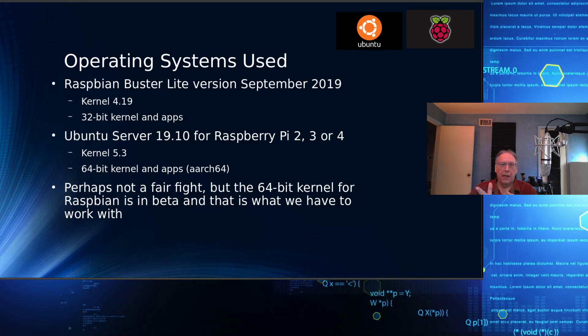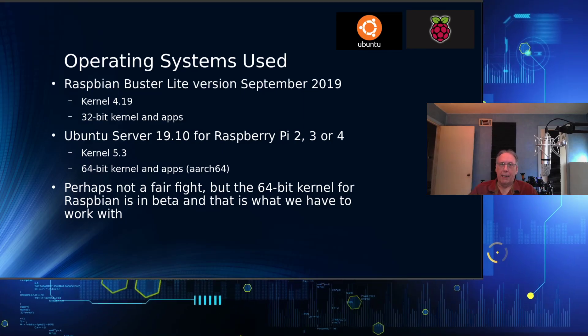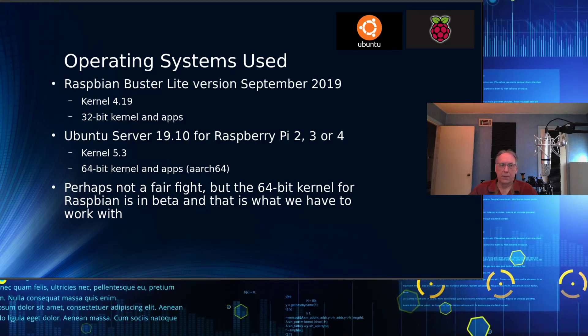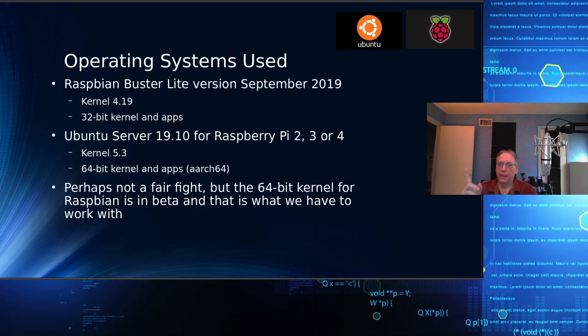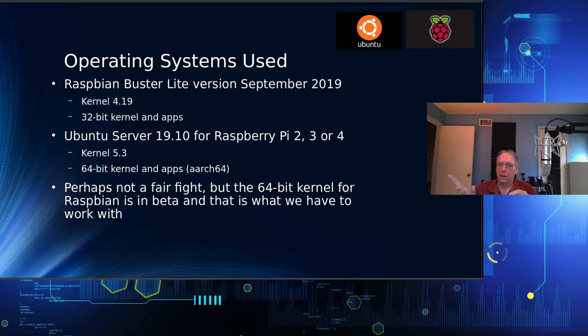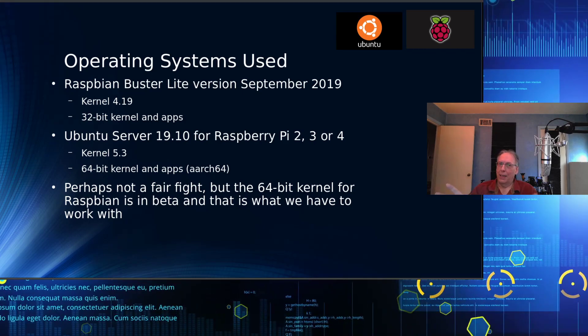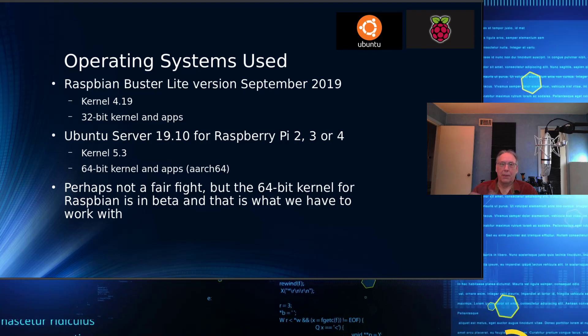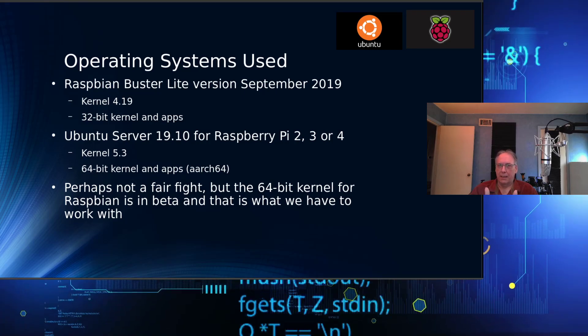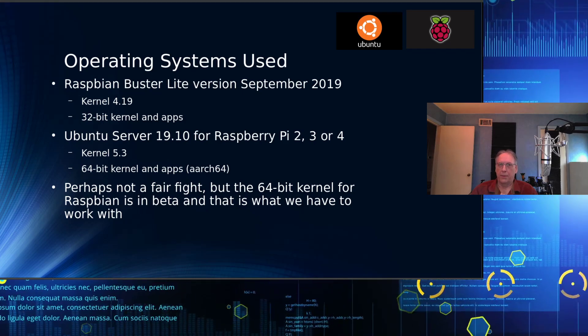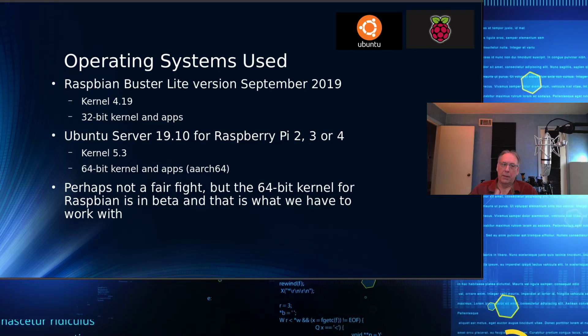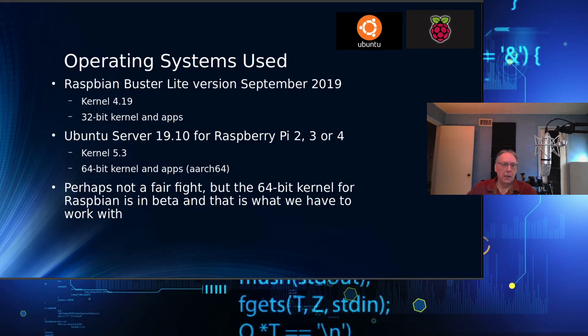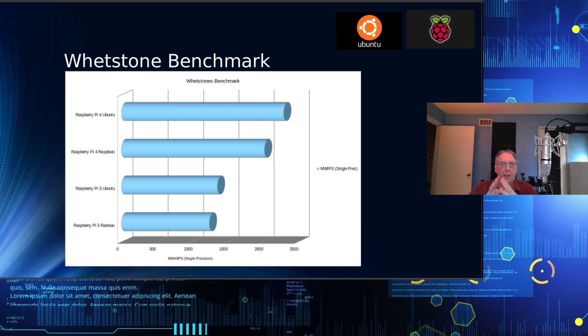That uses kernel 5.3. It's a 64-bit kernel, 64-bit apps, because it's all based on the ARM64 architecture. I know it's probably not a fair fight, but that is what we have to compare. If I go to the Raspbian site and download their OS, that's what I'm going to get. If I go to the Ubuntu site and download their OS for Raspberry Pi, that's what I'm going to get. So it may not be fair, but it's fair according to what is available. There is a beta for a 64-bit kernel for Raspbian, but I don't do benchmarks on beta software.